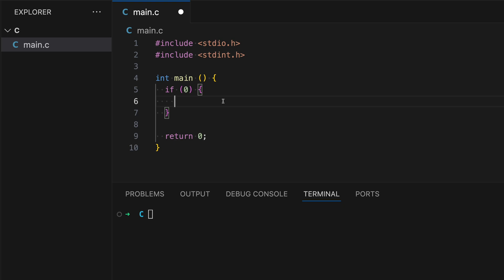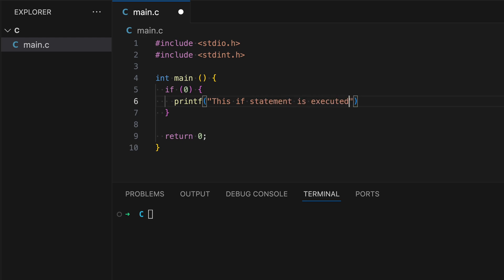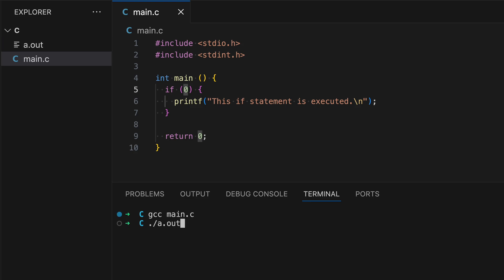Let's demonstrate this by printing something out to the terminal. Type in printf, the string "This if statement is executed." with a newline and semicolon. Let's run and see what happens — remember, if the condition is zero then this block of code will be skipped. So let's build and run. Nothing comes up, as expected.